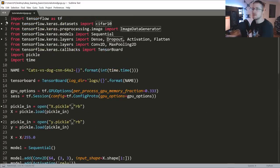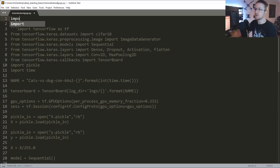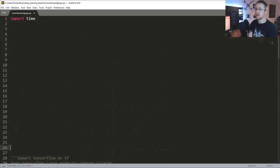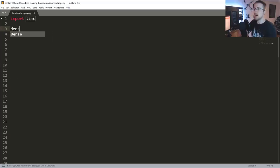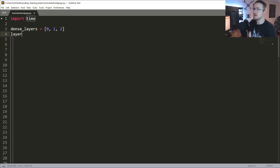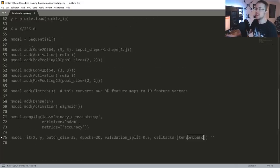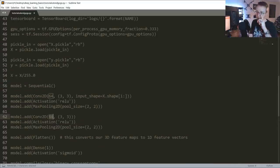I'm going to comment this out just in case I accidentally run it and kill my GPU again. I'm going to import time here. We're going to have some choices of dense layers - how many dense layers do we want: zero, one, or two. Then we're going to have layer sizes: 32, 64, and 128. We've seen that 64 units per layer is at least somewhat successful.